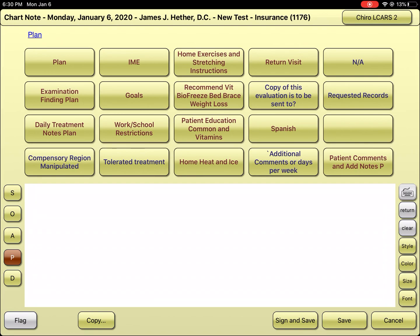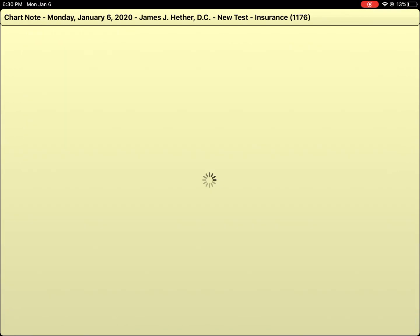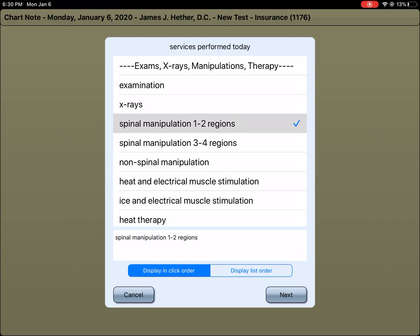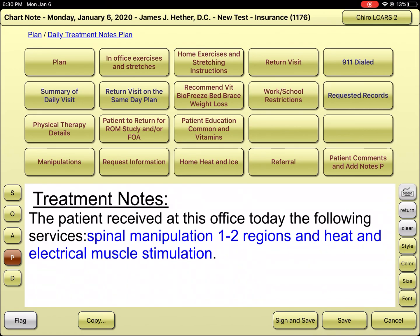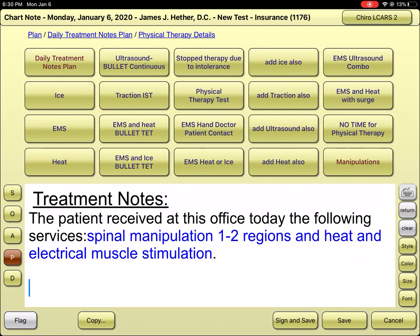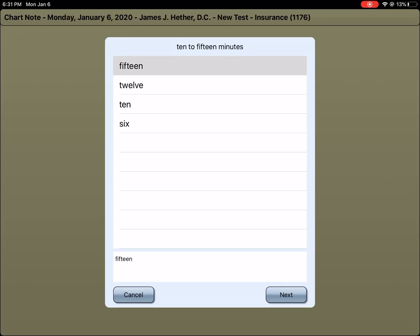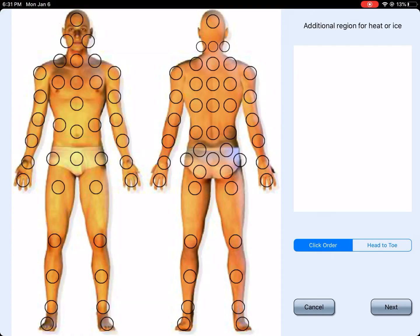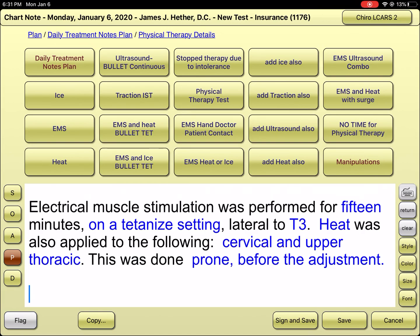Done — moving to plan. First column, third row down, I hit the patient summary for their daily visit. Today the person had a manipulation of one to two regions, muscle stem, and heat. Going down another row, physical therapy details show muscle stem and heat. Second column, third row — they had it for 15 minutes, lateral to T3 for the upper dorsals and neck, performed in the prone position prior to manipulation.